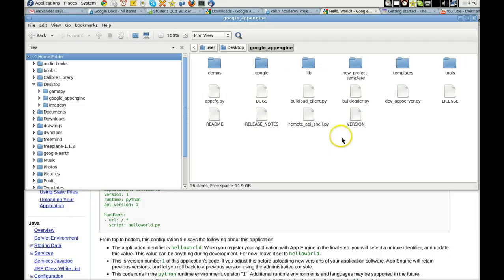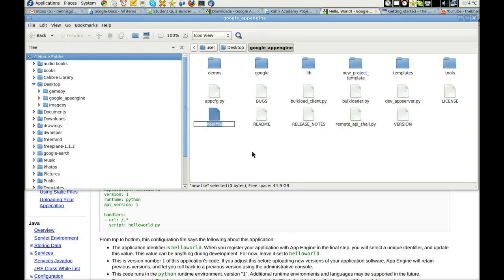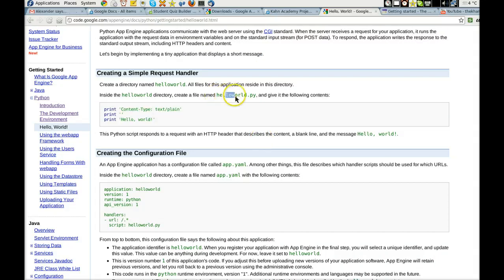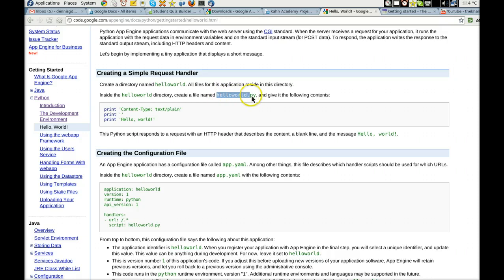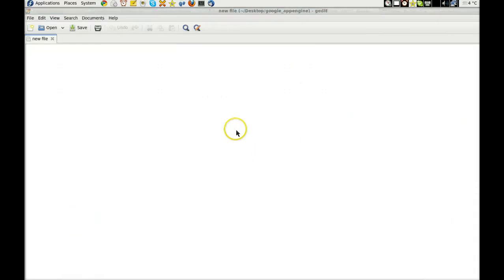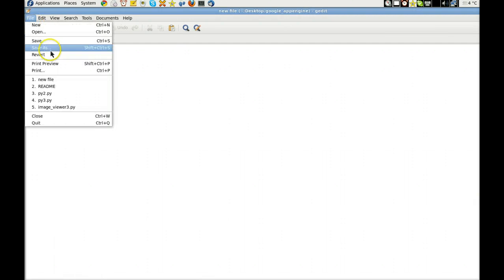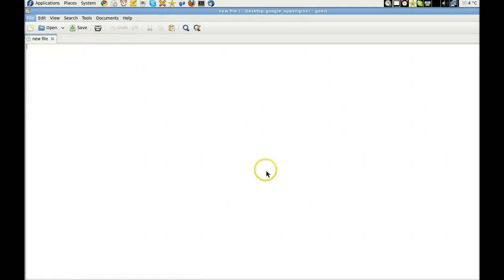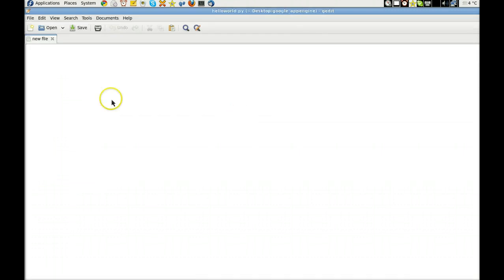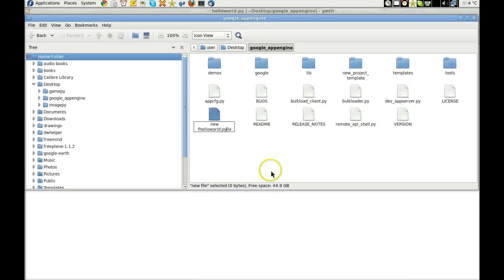Empty file. And we'll call this, what do we want to call this? We'll call this HelloWorld.py. We'll just copy that right from the page. Copy. Paste. I love that. Let's try that again. File, save as. HelloWorld.py. Click save. There it is.